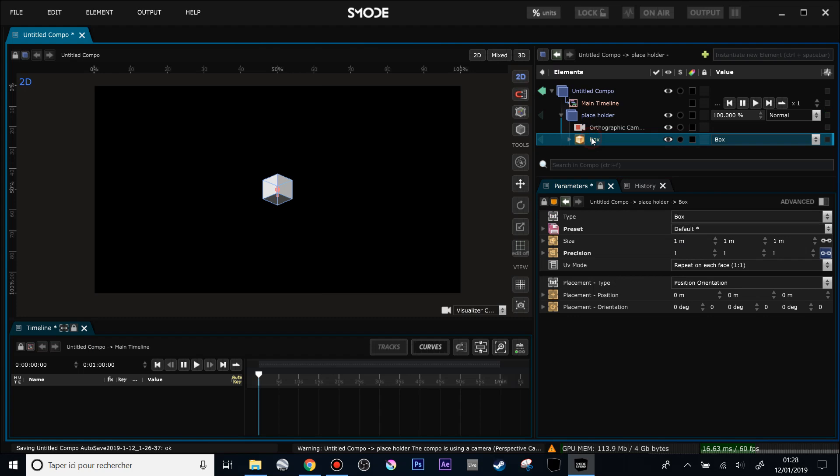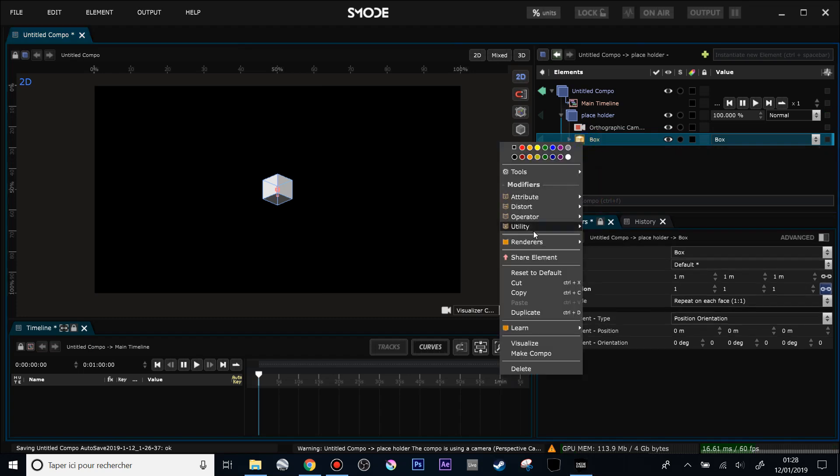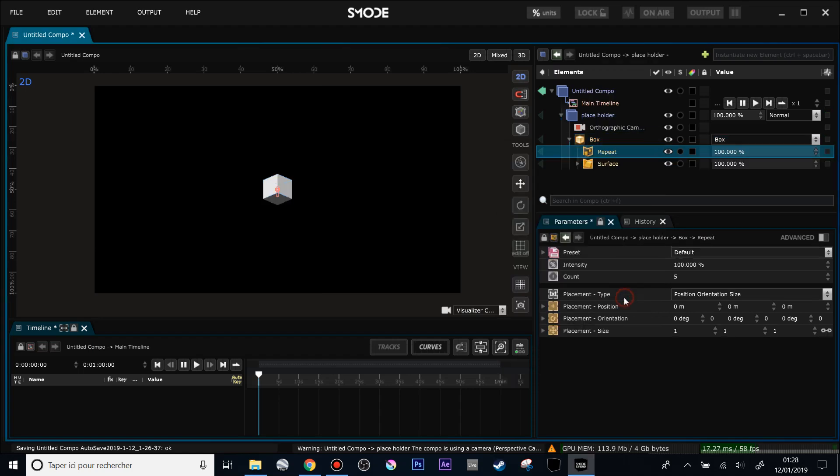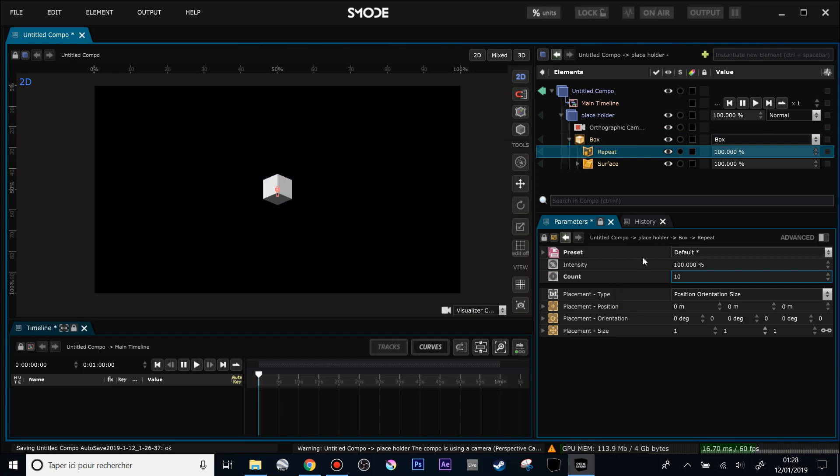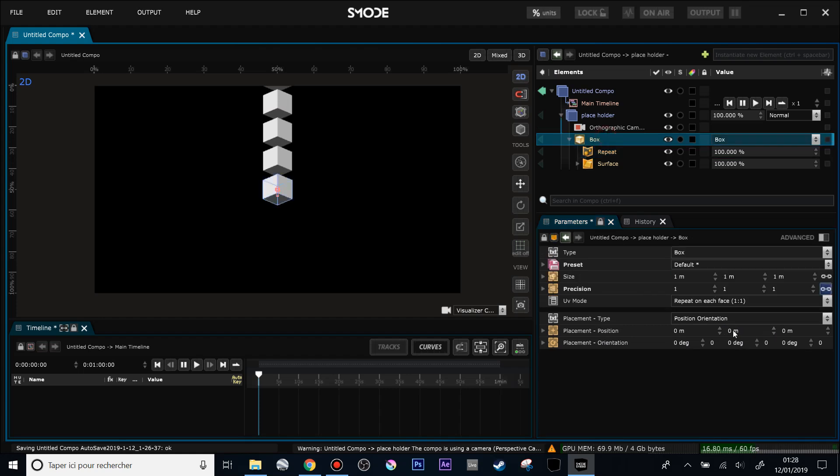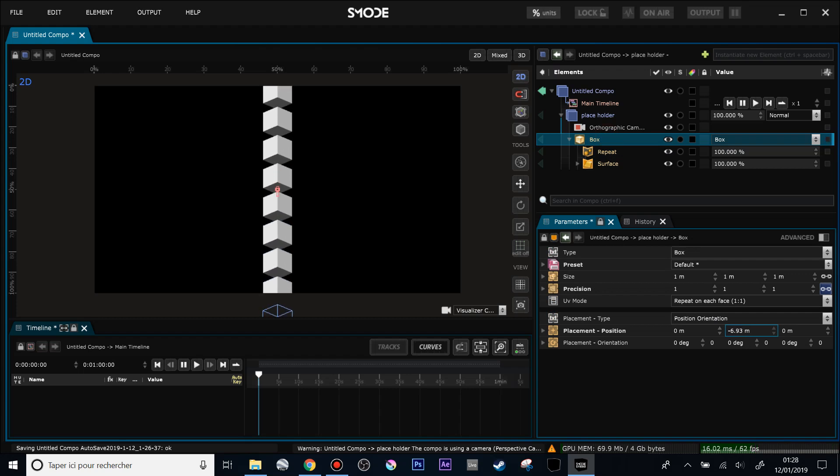And now I will use a repeat modifier over my box. So it's in operator, repeat, and repeat it like 10 times. So now you see no differences because right now my repeated geometries are not shifted in position. They are all in the same space. So I'm going to shift them up, 1, 2, 3 meters should be fine, and put all that down like that.